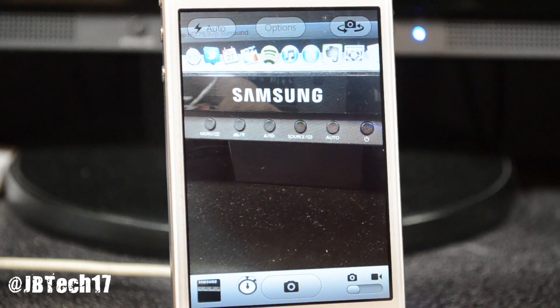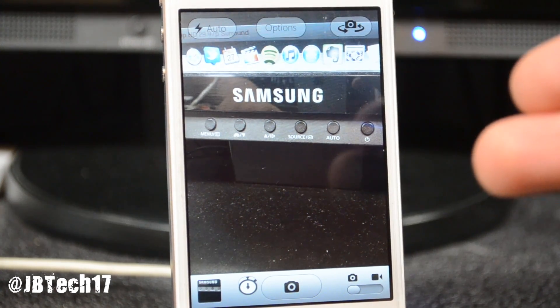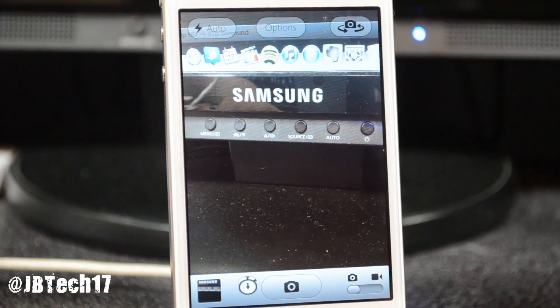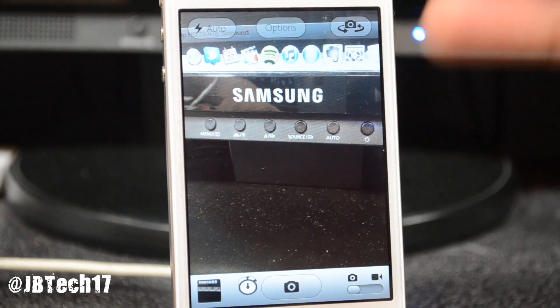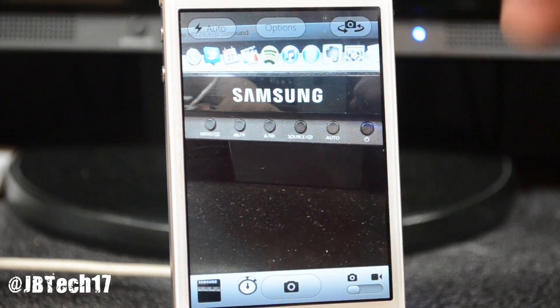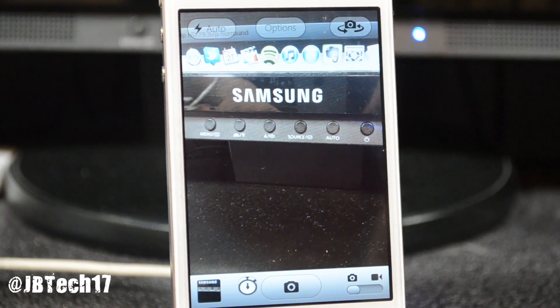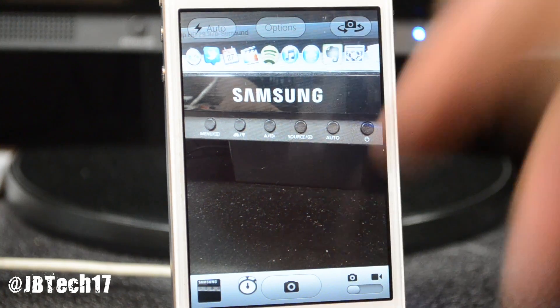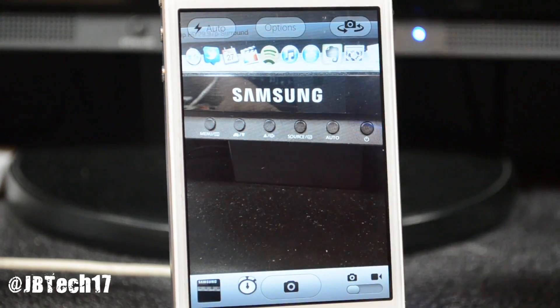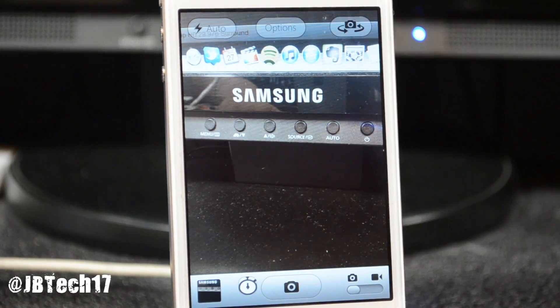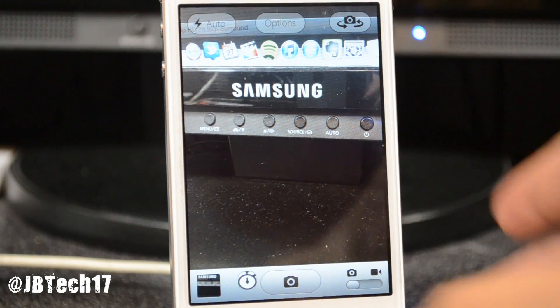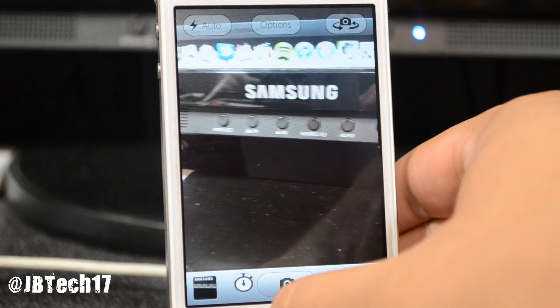That is all it actually does; there are no settings or anything like that. Also, if other apps use the native camera app from your iDevice, it will still have the timer on there, which is pretty nice.